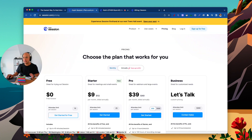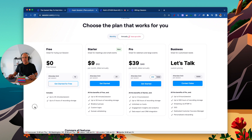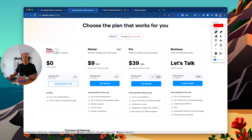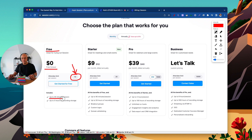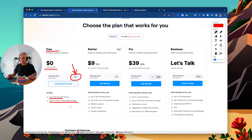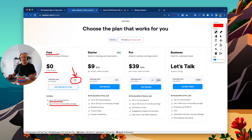Now let's talk about pricing — as of July/August 2023, though it could change. There is a Free plan — zero forever. Key limits: up to 10 attendees per session, 45 minutes per session, and 5 hours of recording storage total. If your calls are 30 minutes or less, you have fewer than 10 people, and you're not recording heavily, this plan actually works well. The Starter plan is $9/month billed annually or $12/month billed monthly. You get up to 25 attendees, 90-minute sessions, 50 hours of recording storage, breakout groups, custom logos, and domain whitelisting.